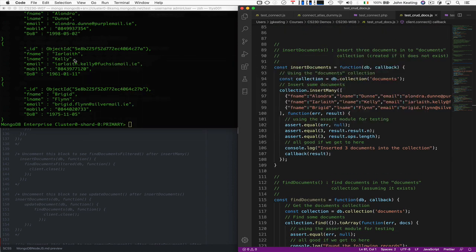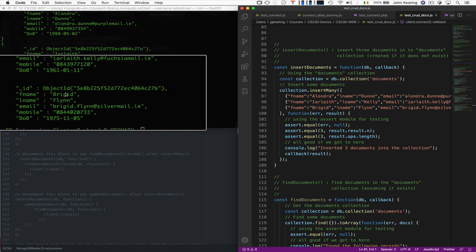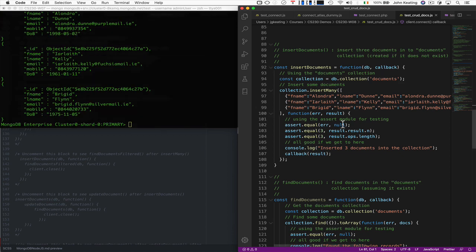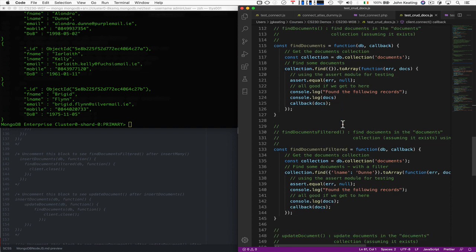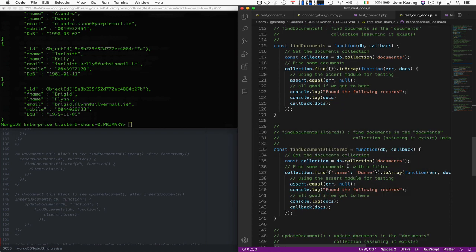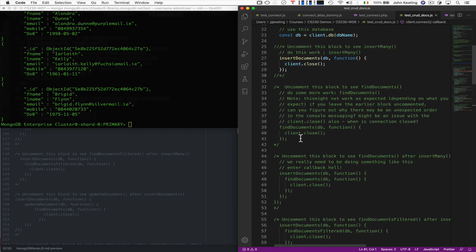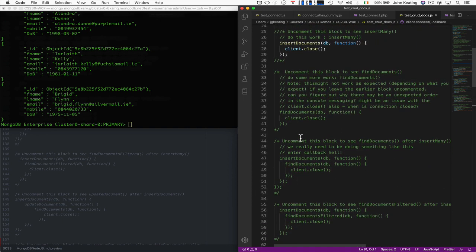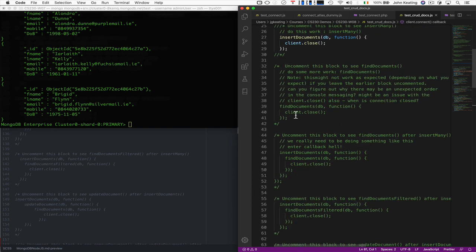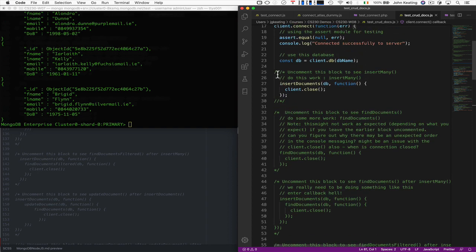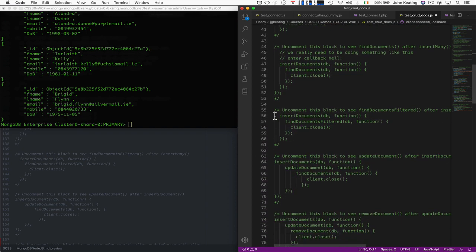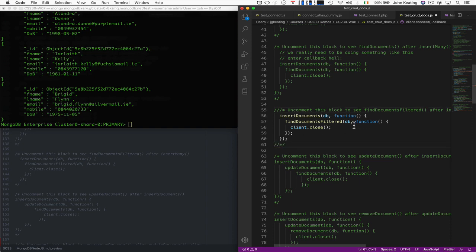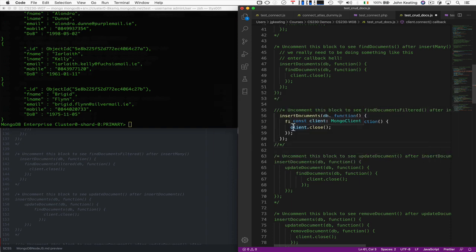We know that those were good. We could run one where we just want to find Dunn. So we know that Alondra Dunn. Let's go and back up and see can we find somebody. We'll find the filter document. So I'm going to comment this, we're going to start again. I'm going to uncomment this and now we're going to go down and look at this section where we're going to find the filter documents. So we're going to insert the documents and find the filter document and that should be fine.